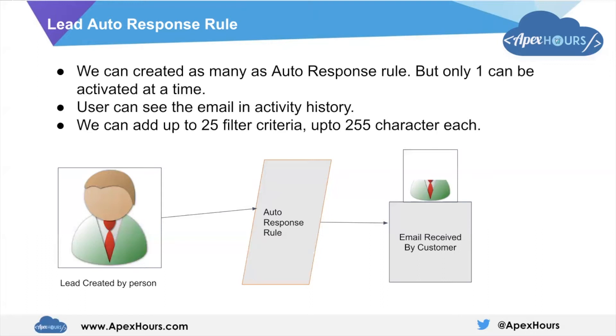We can create as many auto response rules, but only one can be activated at a time. Users can see this email in activity history also. We can add up to 25 filter criteria, up to 255 characters each. Let's see this in action now.